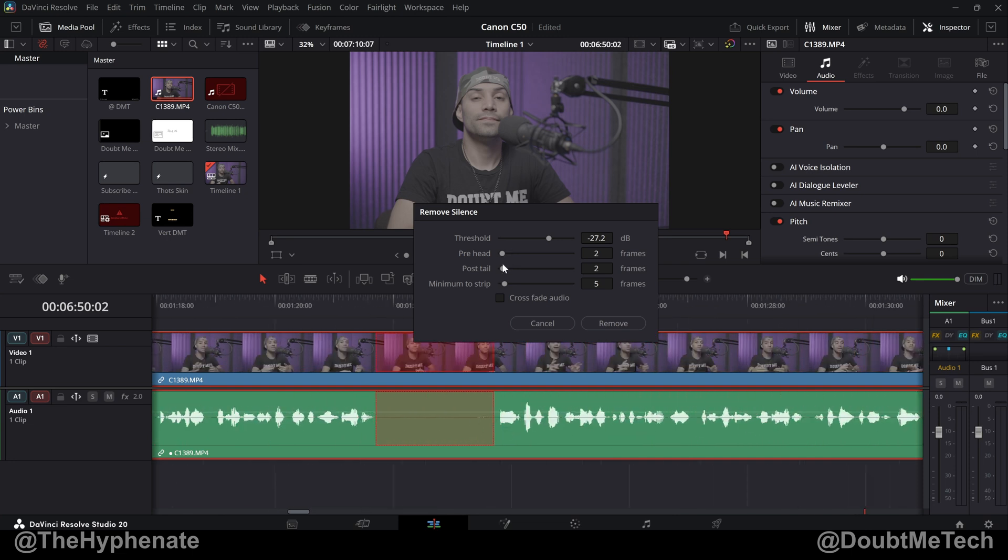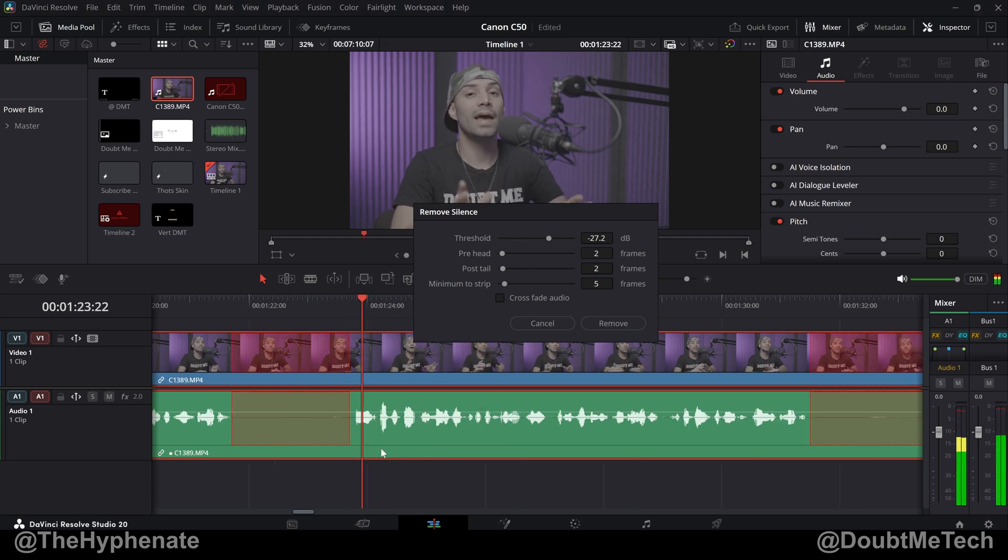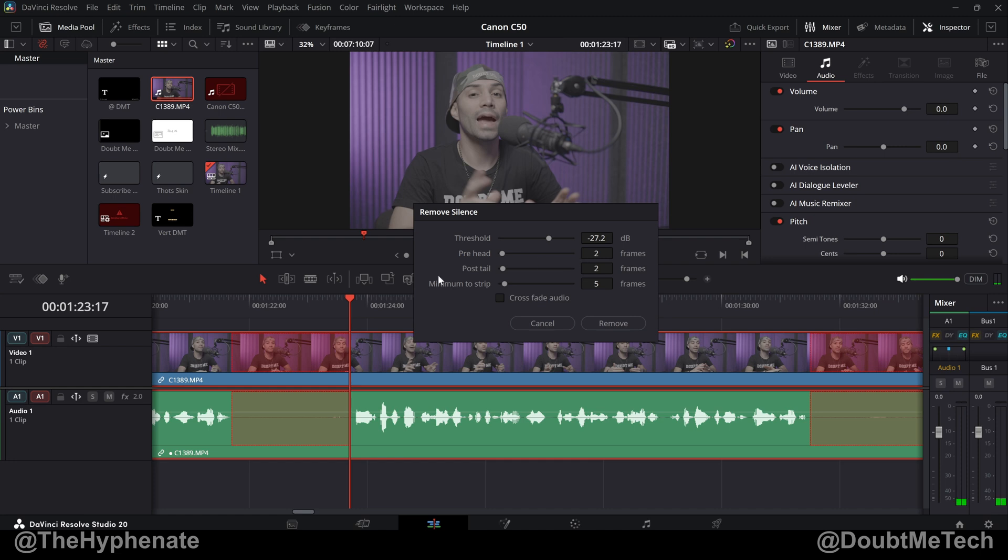Now you can also change the prehead and post tail. Prehead is how much time before anything that's above the threshold plays and you can choose by frames. I like to do two frames, I feel like that's pretty comfortable. Two frames seems to be my sweet spot for what I like. I definitely wouldn't go to zero. One frame is okay but if you're starting with a word that has an F sound it can sometimes get cut out. So I like to do two frames before what's above the threshold.